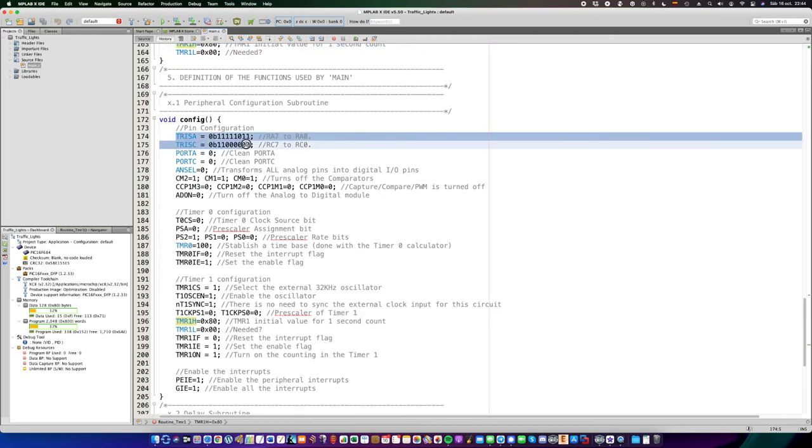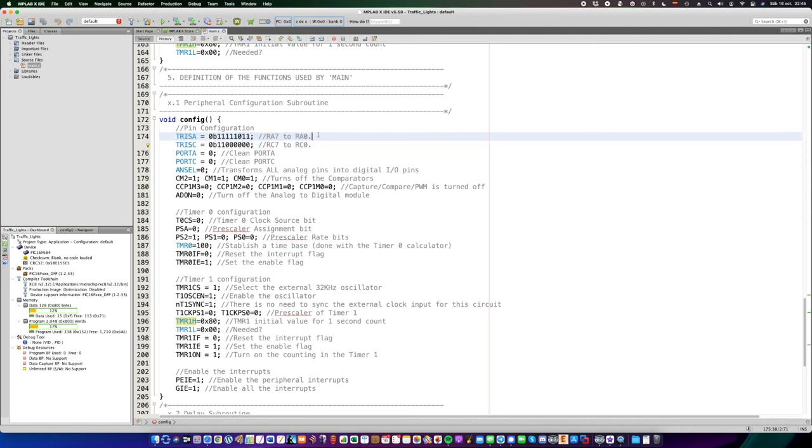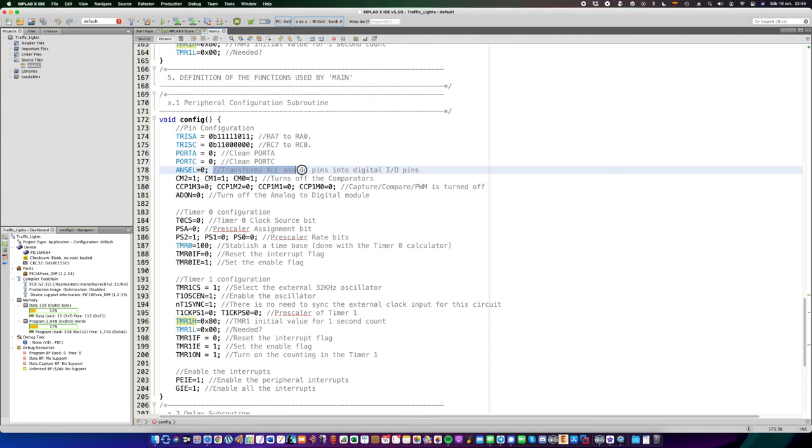And now, the pins must be configured. First of all, the tree registers determine which port is going to be an input and output, in both port A and port C. Afterwards, ANSEL has to be cleared, so the old pins are treated as digital pins.